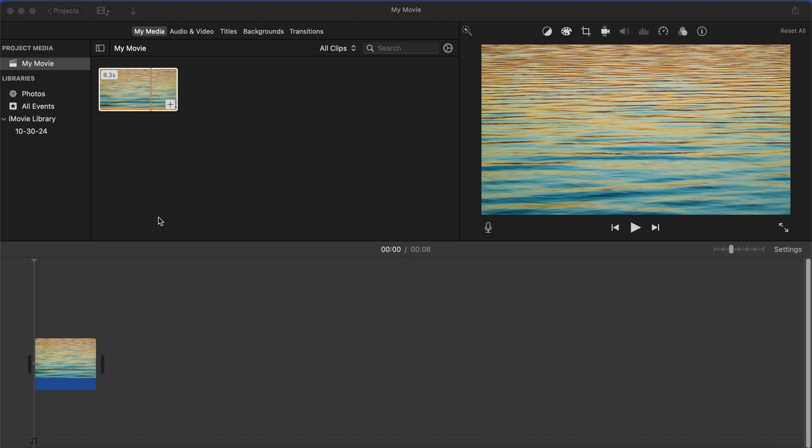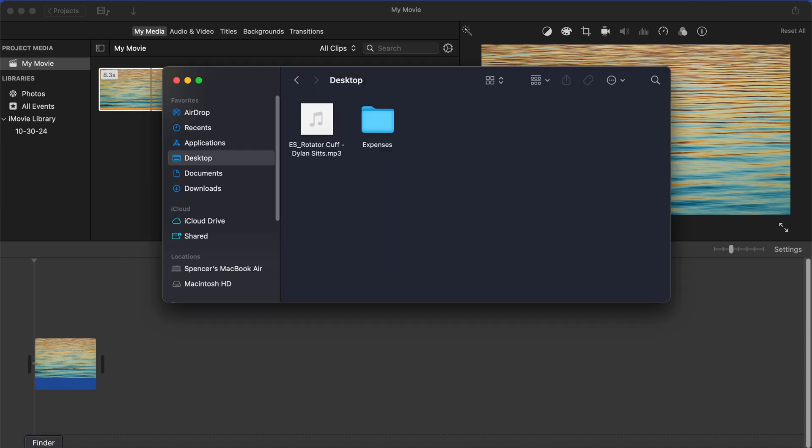Alright, so here I am back in iMovie. As you can see, I imported a video and have it here on the timeline. And now to go ahead and add a song that I have on my Mac, all you want to do is open up the finder here. And now you just want to go and locate the song.